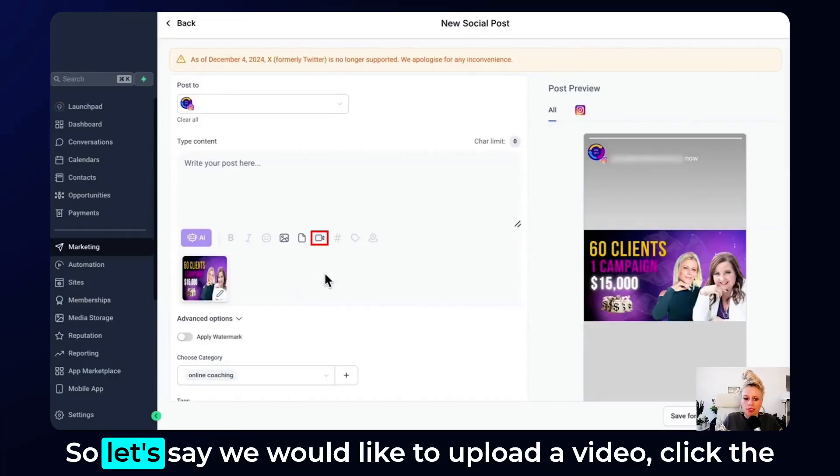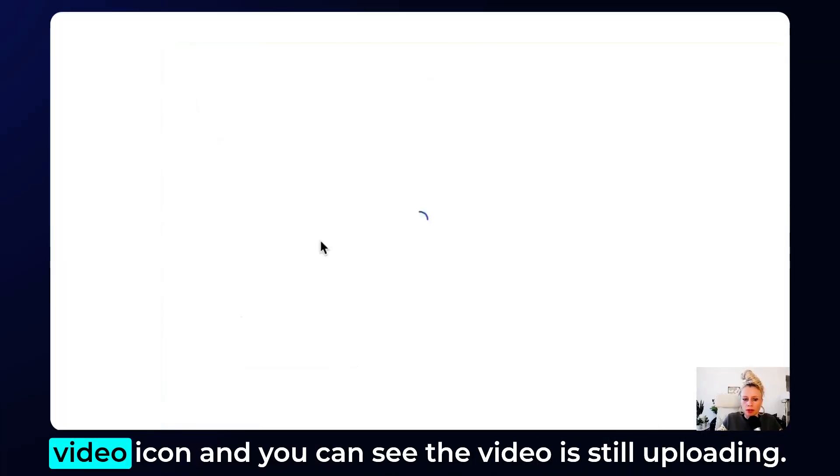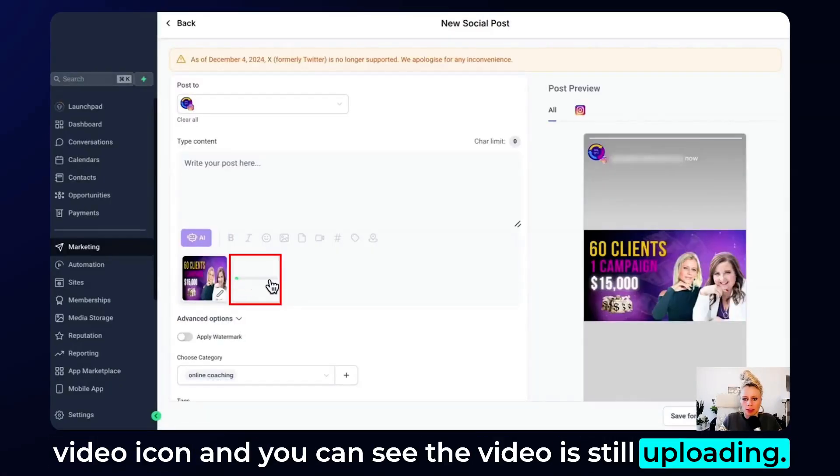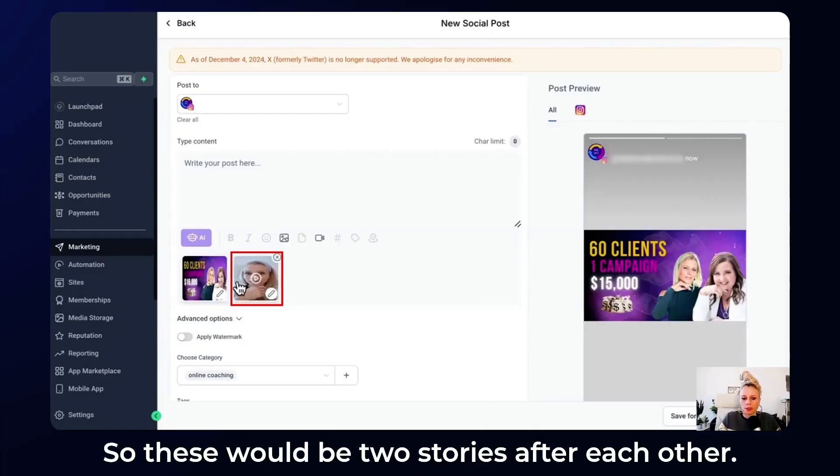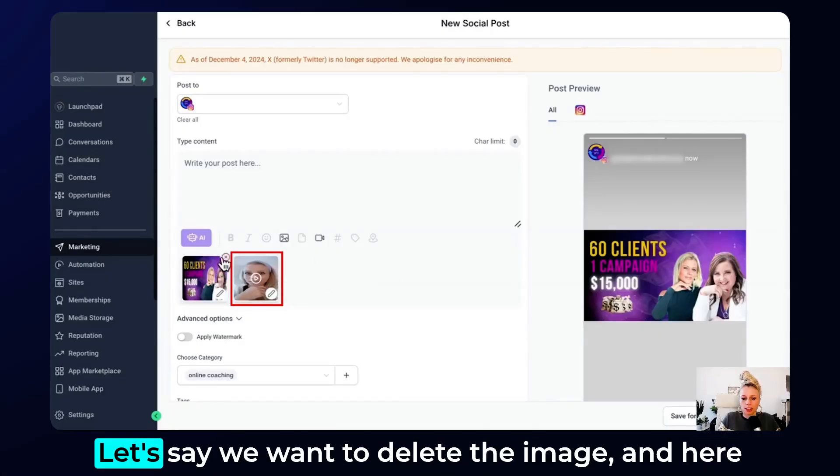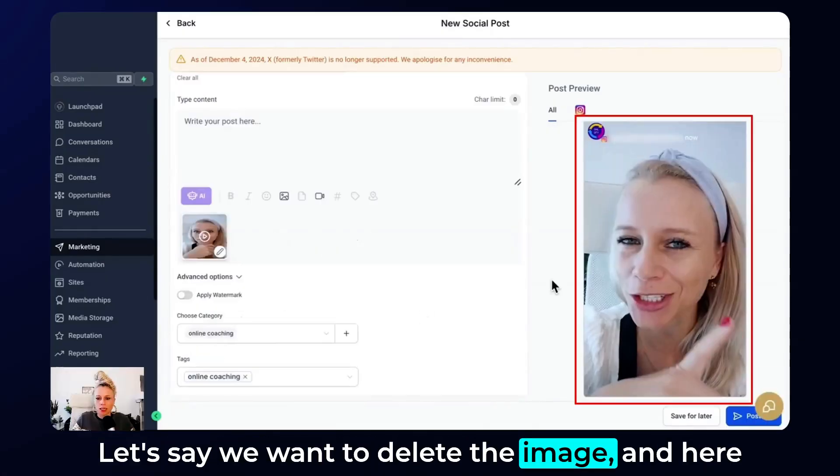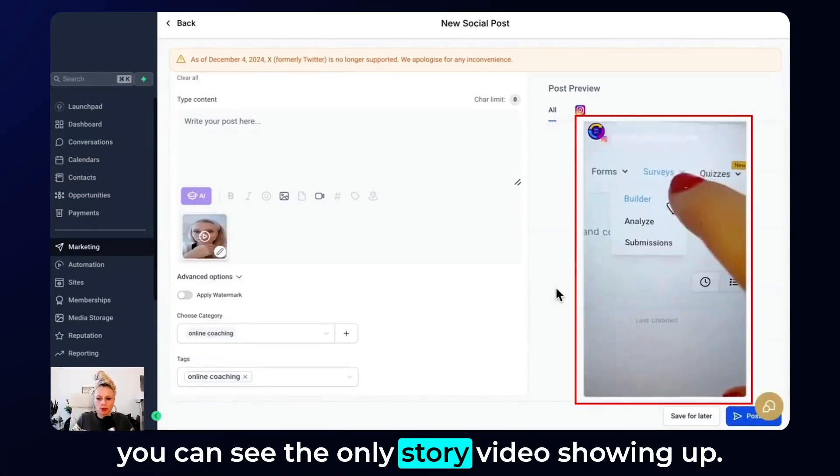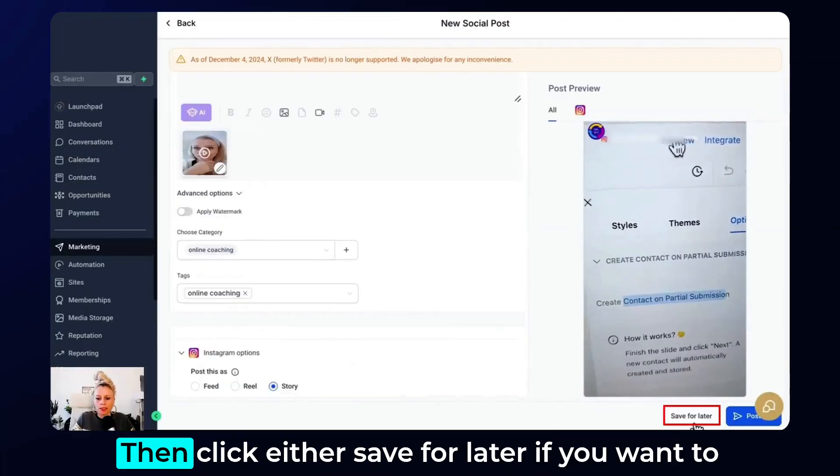So let's say we would like to upload a video. Click the video icon and you can see the video is still uploading. Very nice. So these would be two stories after each other. Let's say we want to delete the image and you can see only the story video showing up.